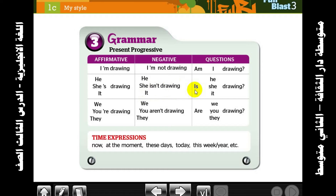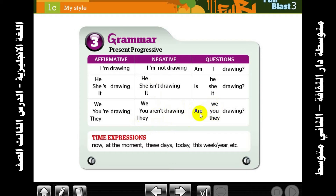With we, you, and they — use 'are'. For example: we are drawing, they are drawing. For negative: aren't drawing. For questions: Are we drawing? Are you drawing? Are they drawing?